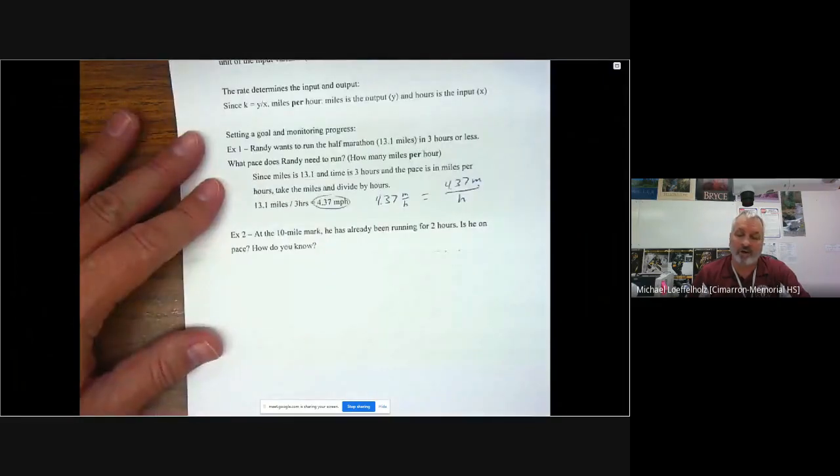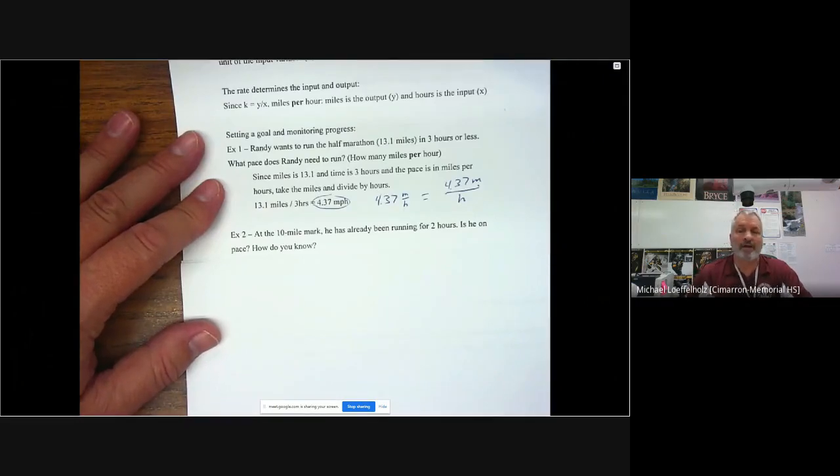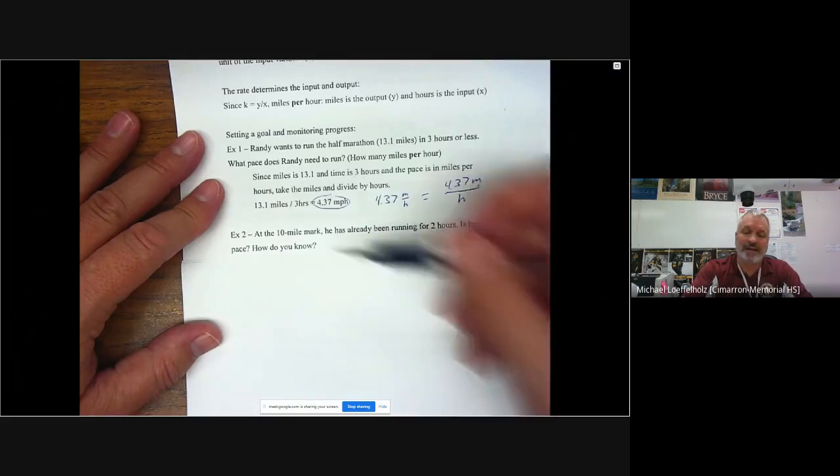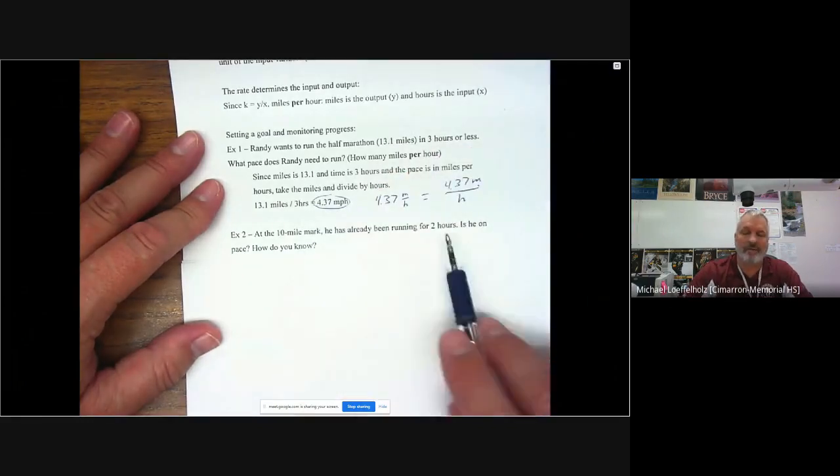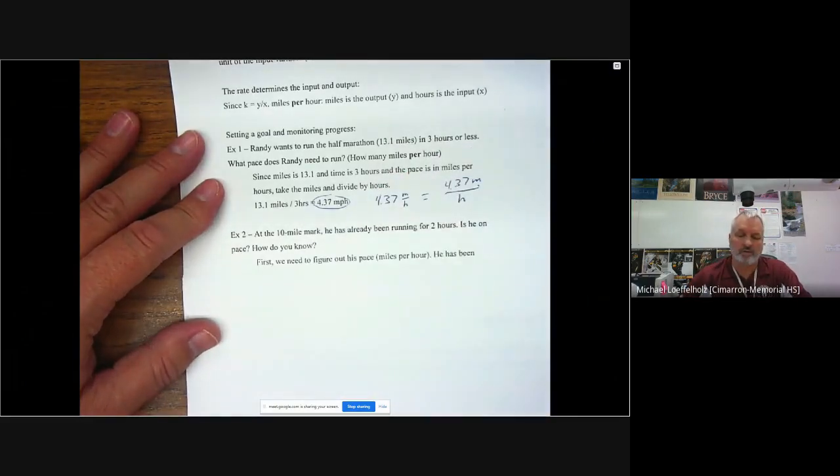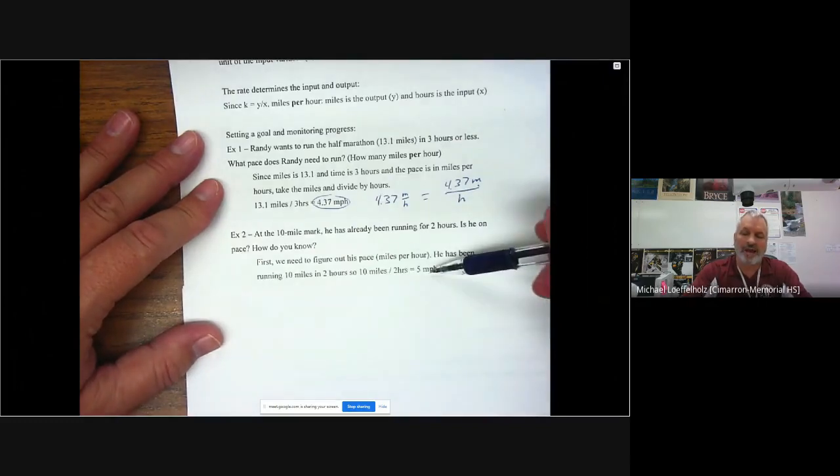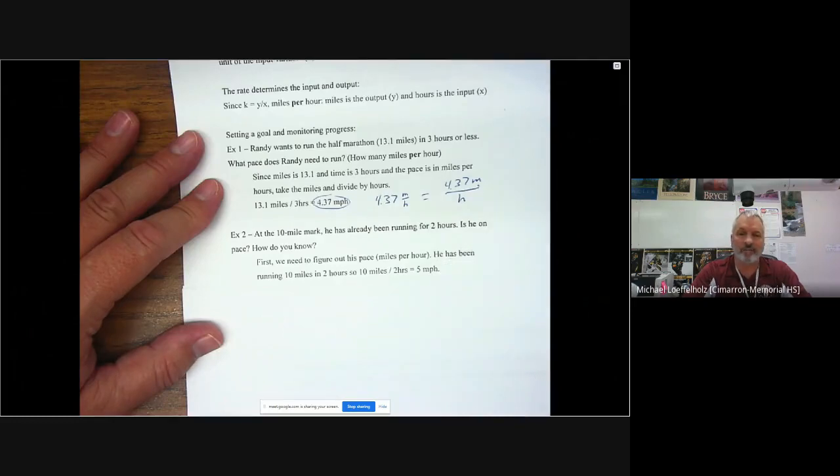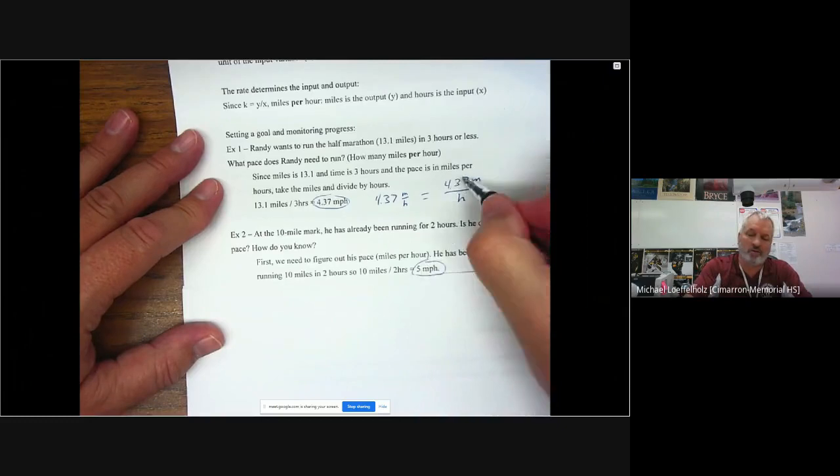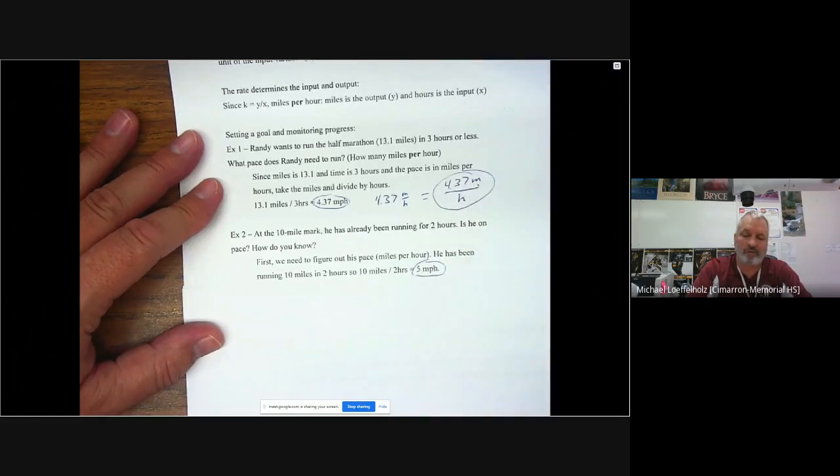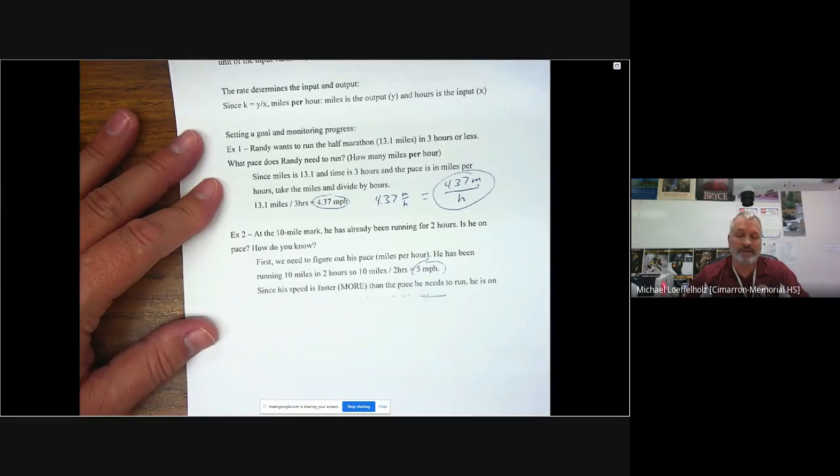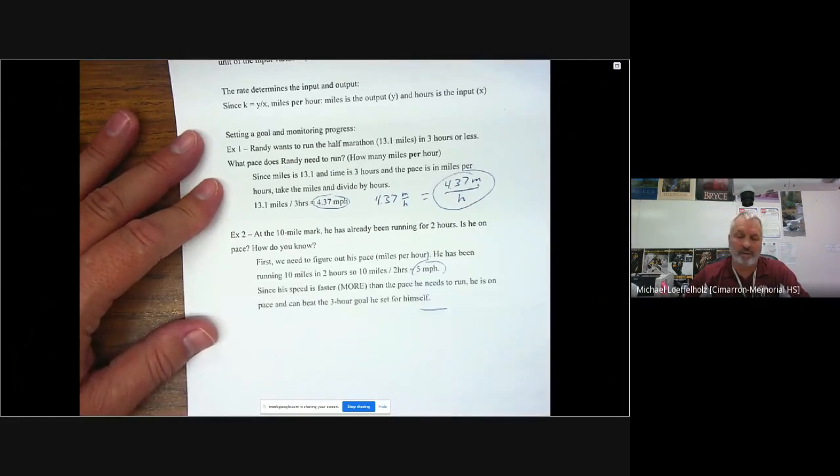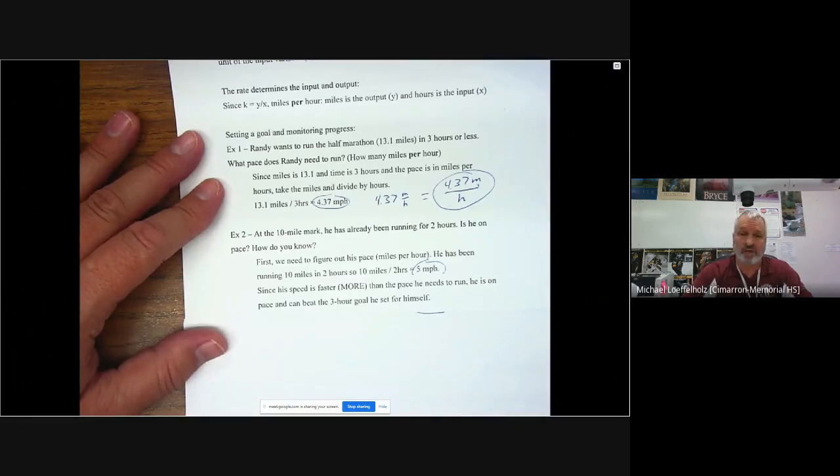Now at the 10 mile mark, he's already been running for two hours. Is he on pace? And how do you know? Well, I know because I'm going to do the same formula. So I'm going to take the 10 miles and I'm going to divide by how long he's been running two hours. So first we need to figure out his pace miles per hour. He's been running 10 miles in two hours. So he's running at five miles per hour. Now, hopefully we can see five miles per hour compared to 4.37 miles per hour. This one's quicker. So he's definitely on pace to finish on time, right?